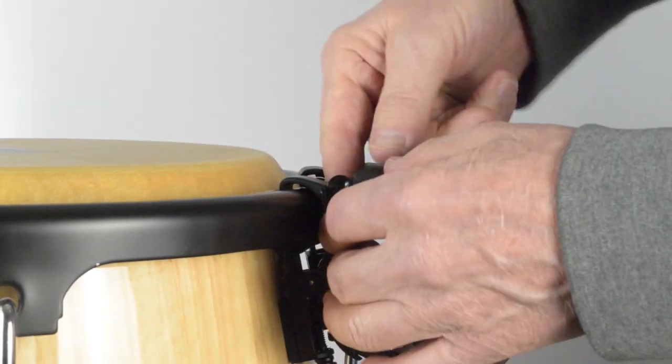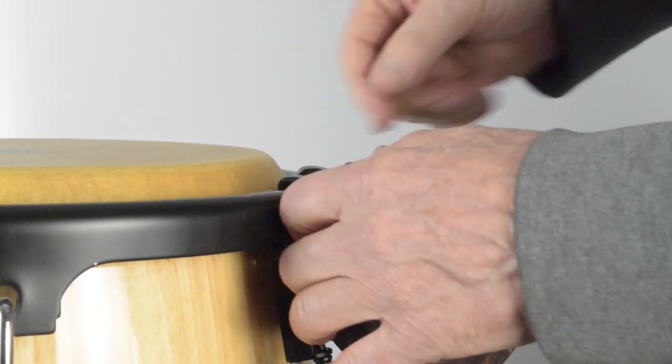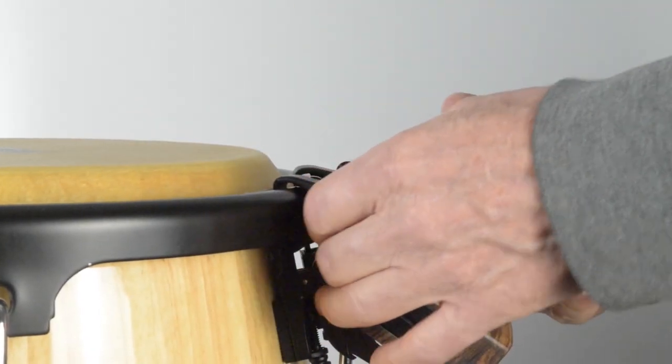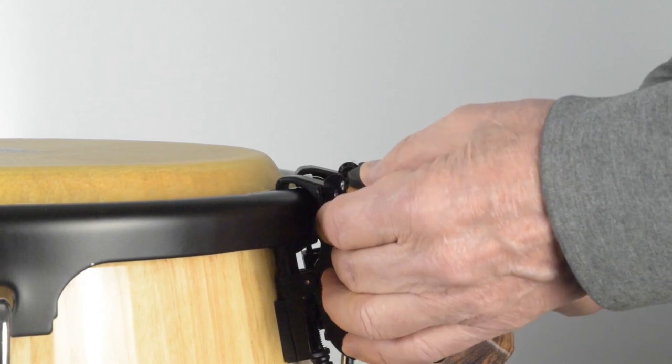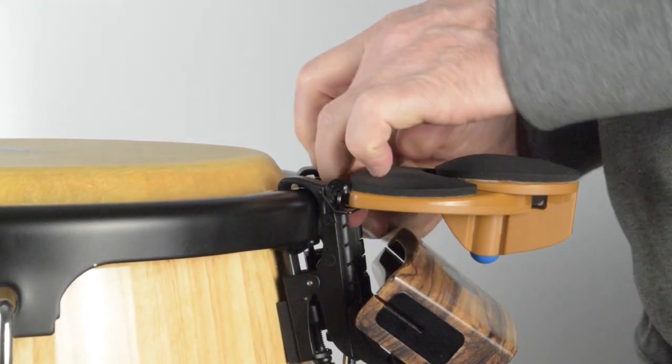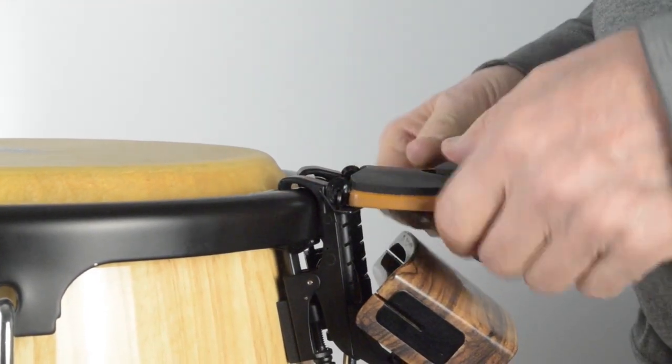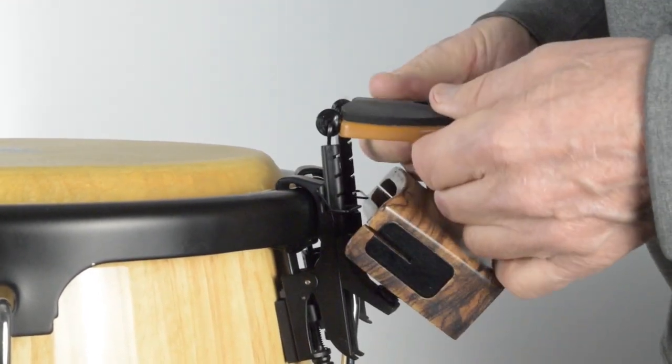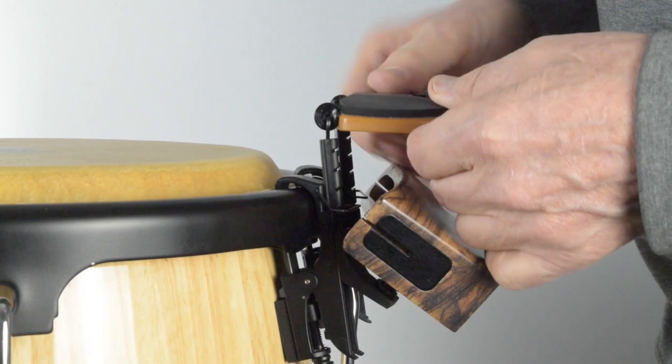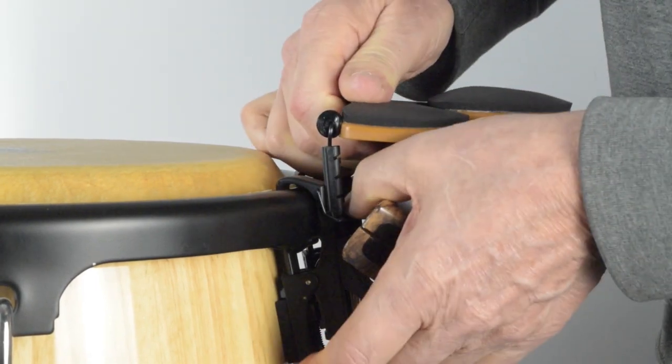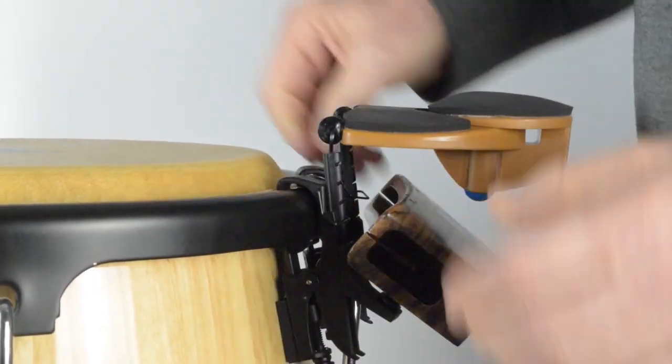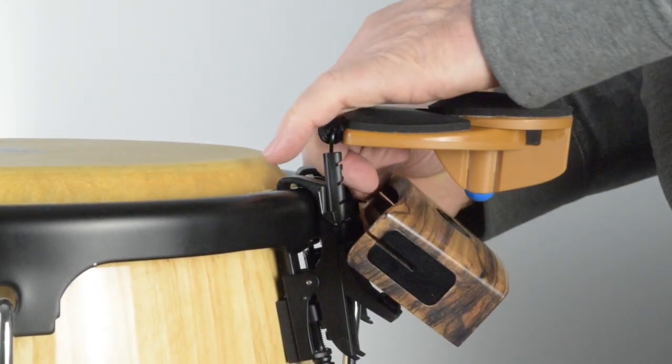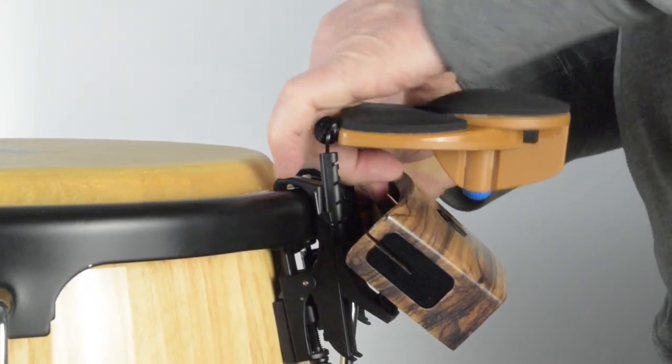To adjust the height on your rim striker, you will unclip the height adjustment clips out from the grooves, adjust the height sliders up or down to your desired height, then re-clip the height adjustment clips into the nearest grooves.